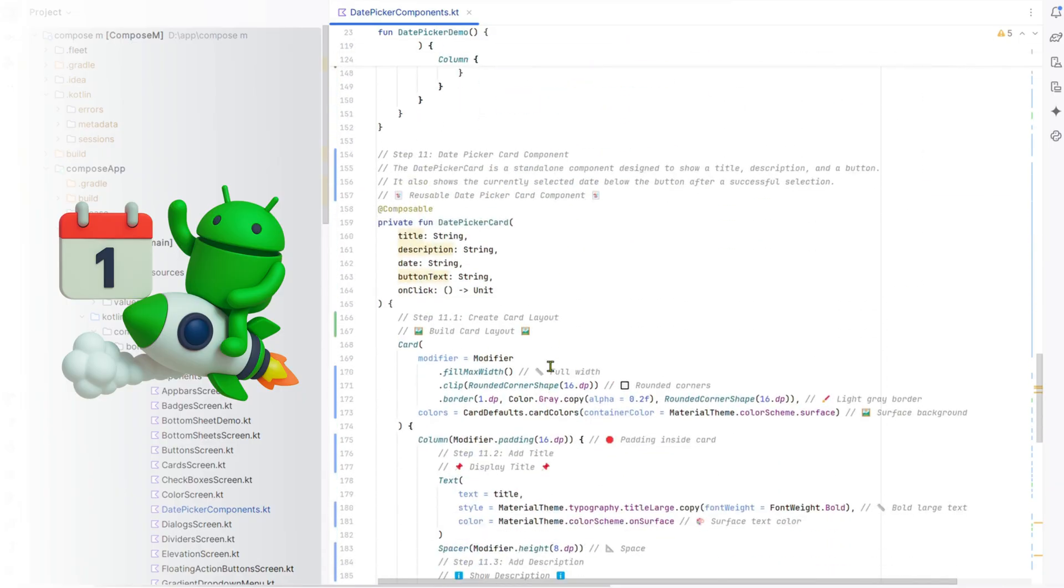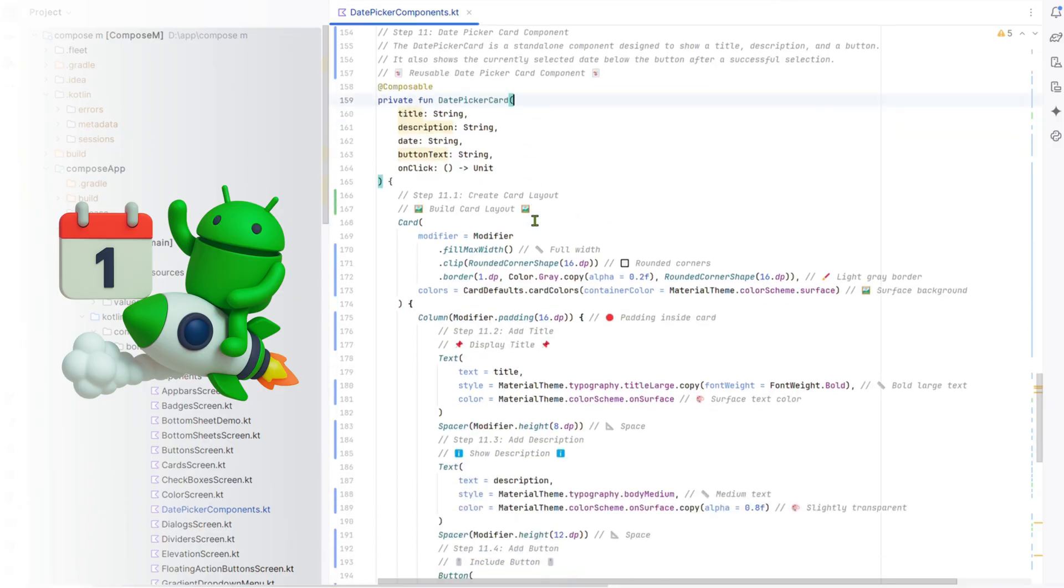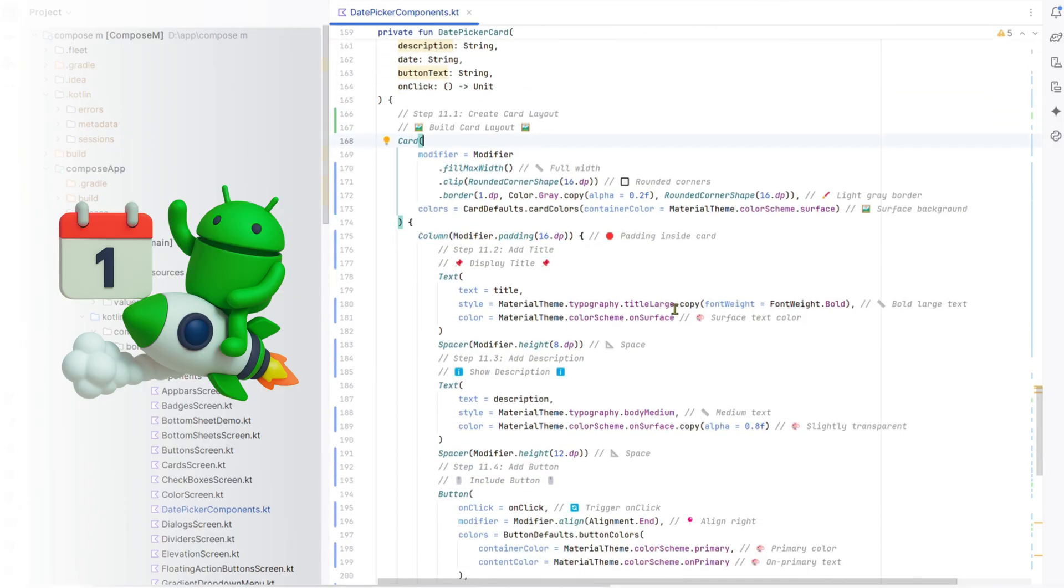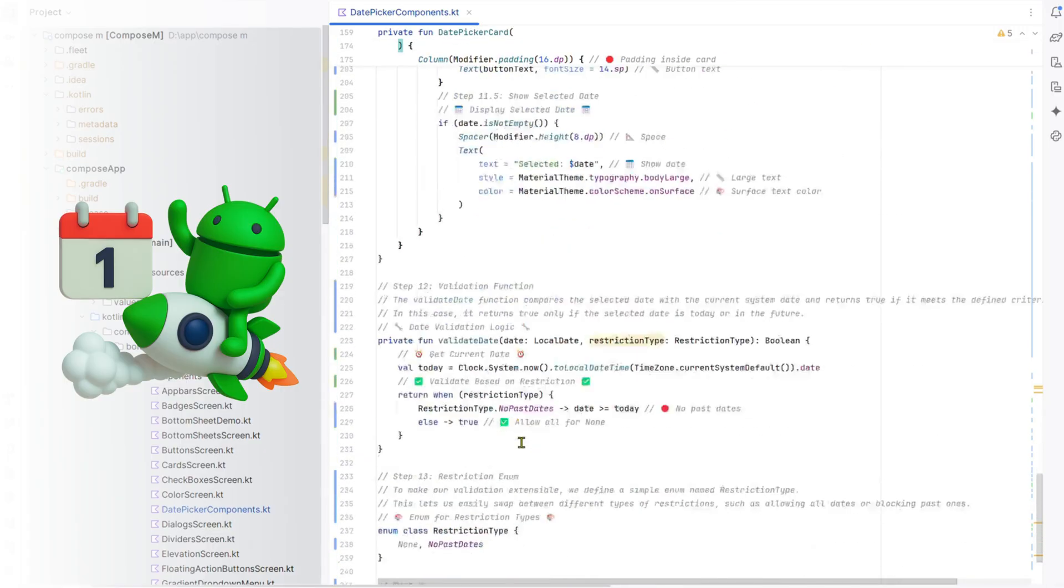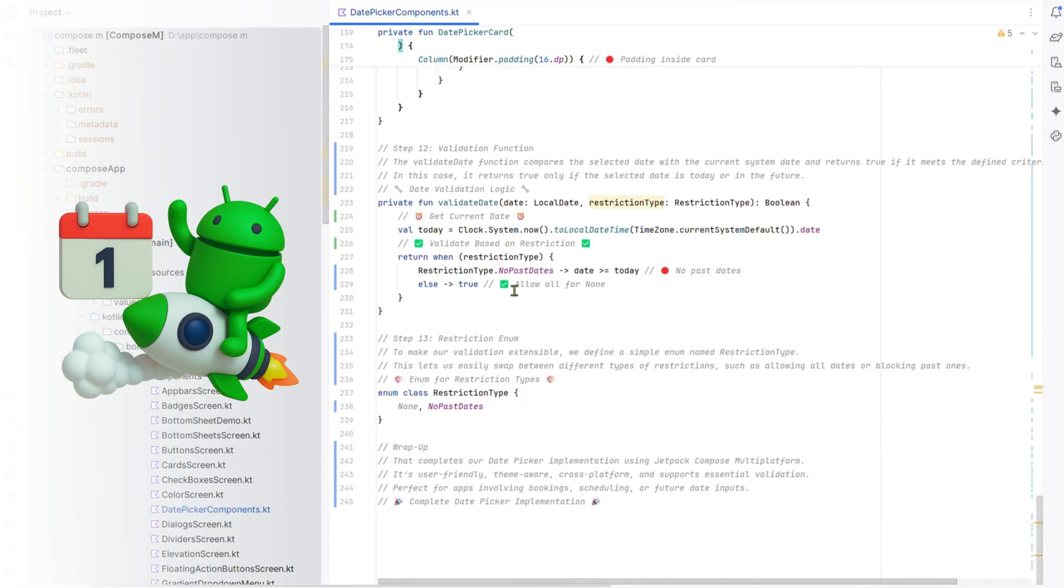Step 11: Date picker card component. The date picker card shows a title, description, button, and selected date, ensuring clarity. Step 12: Validation function. The validate date function checks if the date is today or later using the system clock.